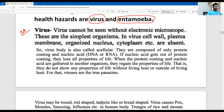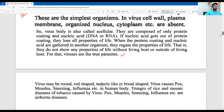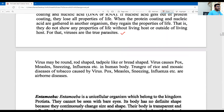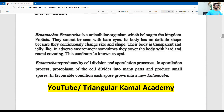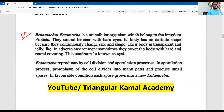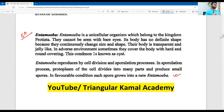So we have described the virus body shape and characteristics. The second microorganism is the entamoeba. Entamoeba is a unicellular organism which belongs to the kingdom Protista. It cannot be seen with the naked eye. The body has different shapes because it continuously changes its shape and size. It moves using pseudopodia. The contractile vacuole is present and the body shape changes many times.